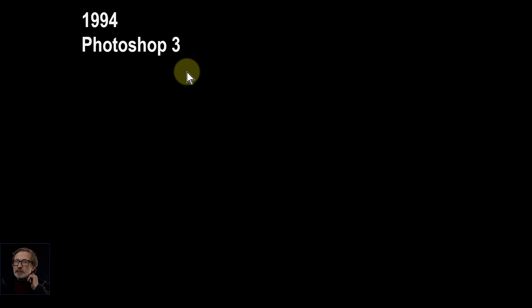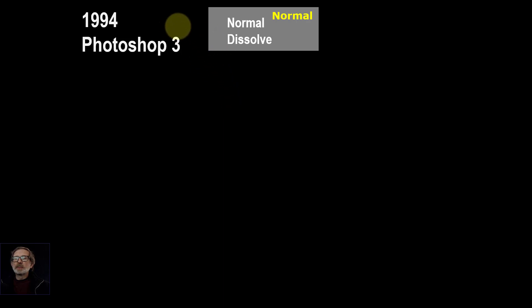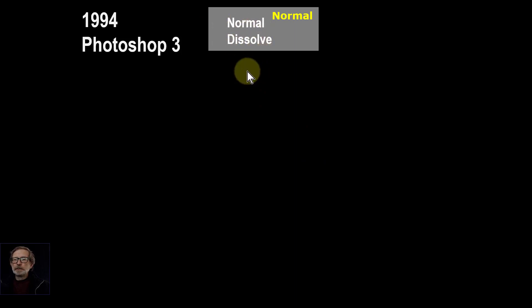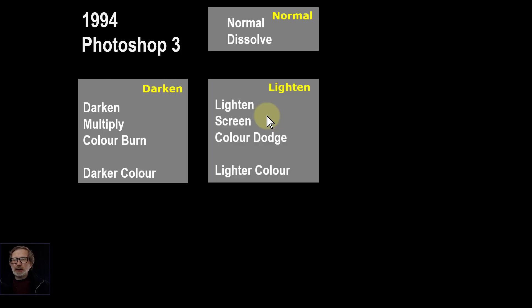We all started back in the Stone Age when things were driven by steam, and Photoshop 3 in 1994 introduced what's effectively the core set of blends. Normal is just kind of normal — it means do nothing. Dissolve is hardly used, so kind of ignore those really. There's a set of blend modes which just make the picture darker by different calculations. Then if you've got darken you might as well have lighten, and lighten uses effectively the opposites of the darken blends.